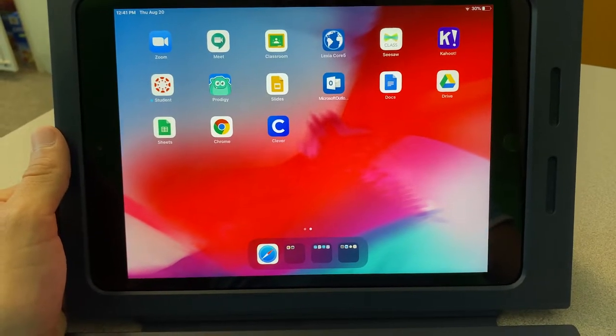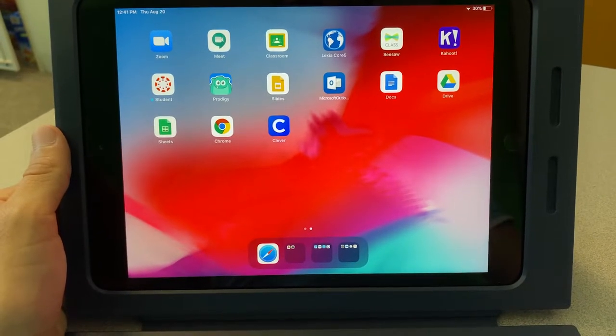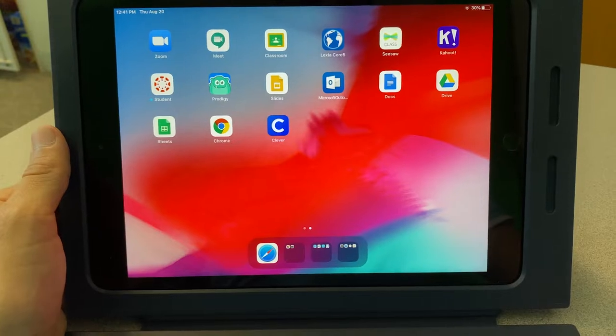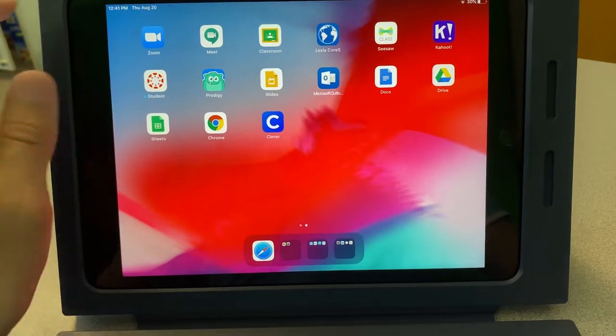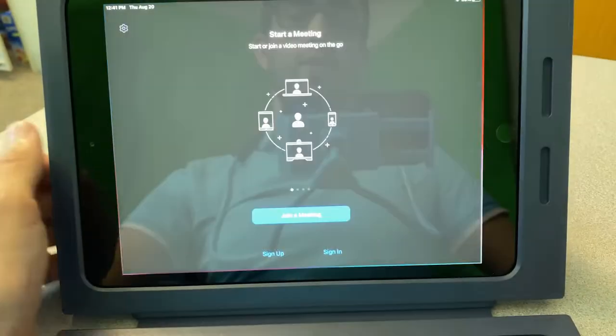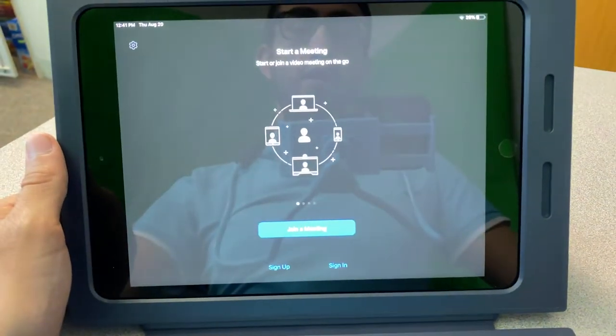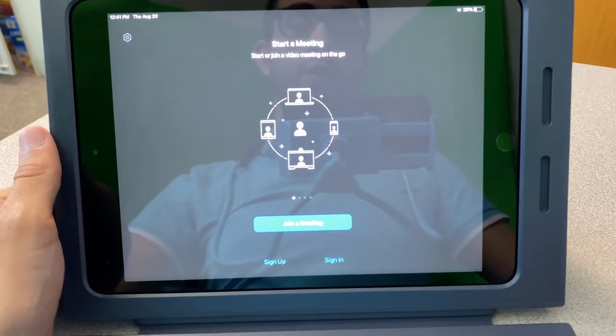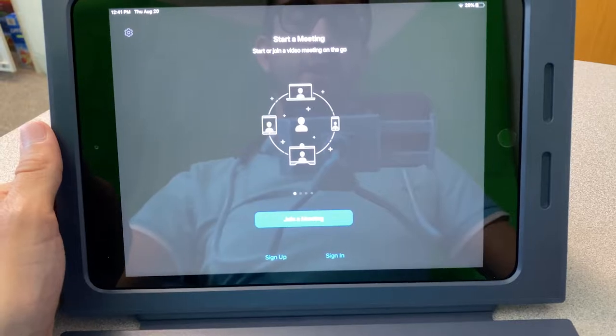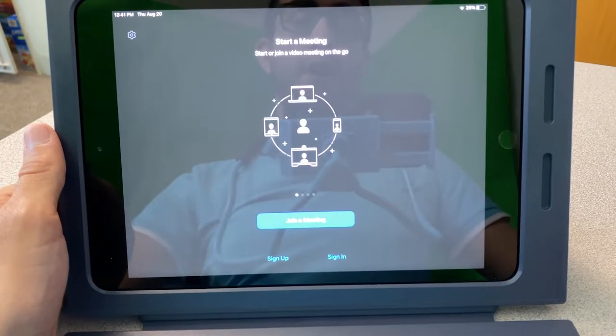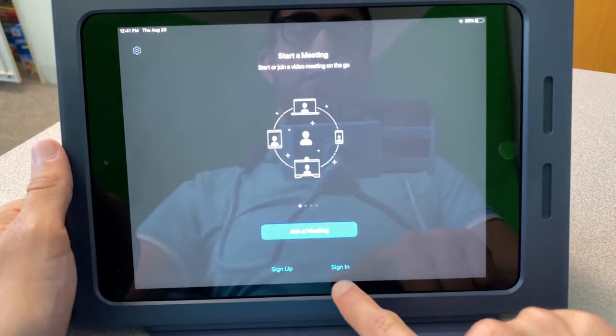The first thing you're going to want to do is go ahead and tap on the Zoom icon. From this screen you will tap on sign in at the bottom of the screen.